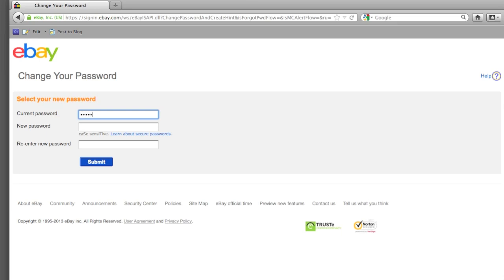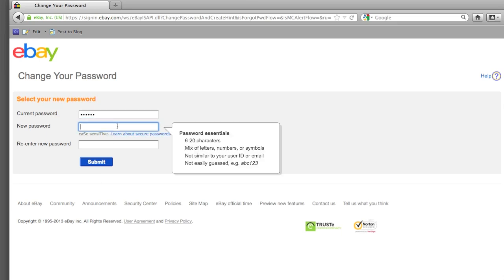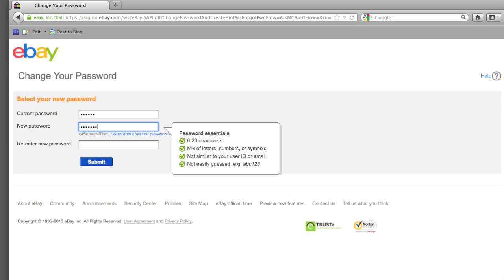Now, it takes you to a new password page. Enter your old password into the first text box and enter your new password into the second and third text boxes.